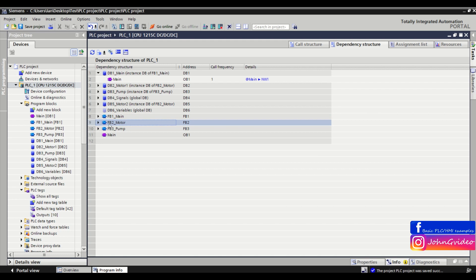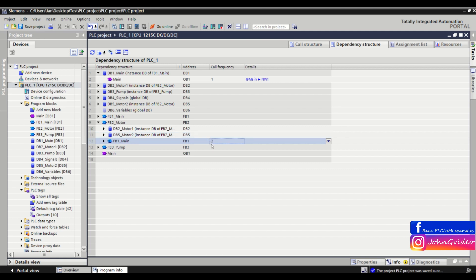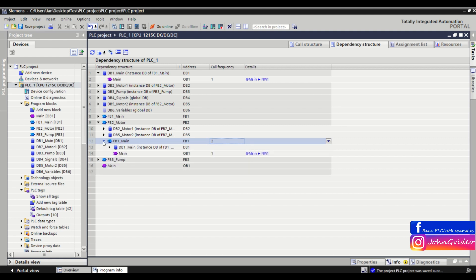For example, you have function block number 2 Motor. You can see this function block is used 2 times — the call frequency is 2. We use it 2 times in function block number 1 Main.